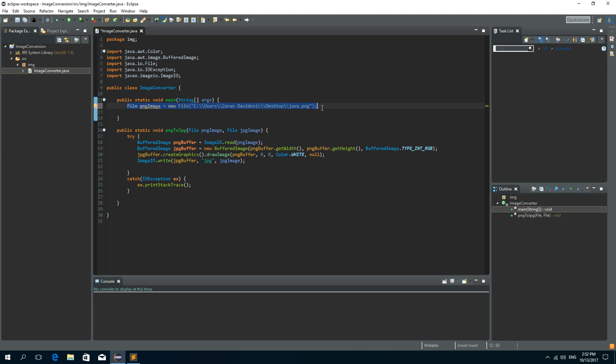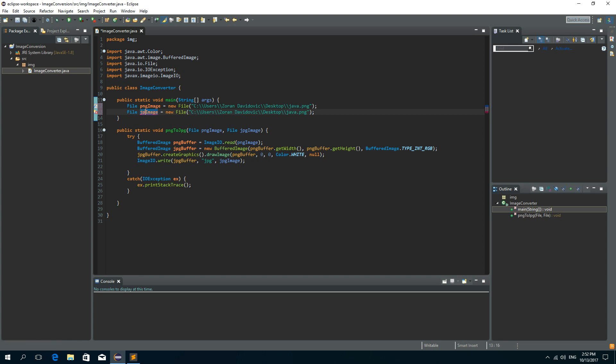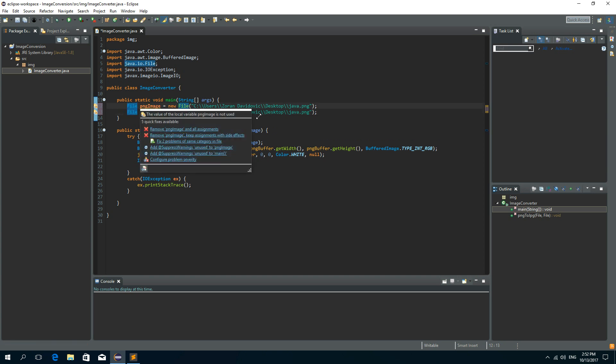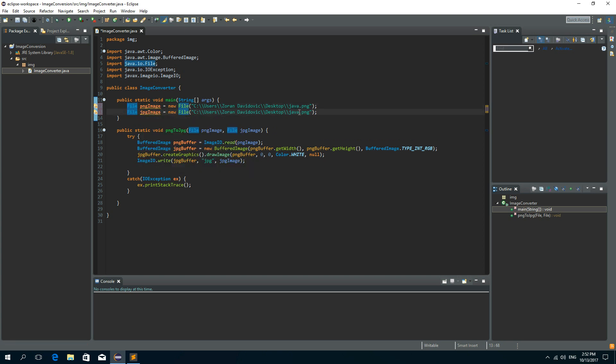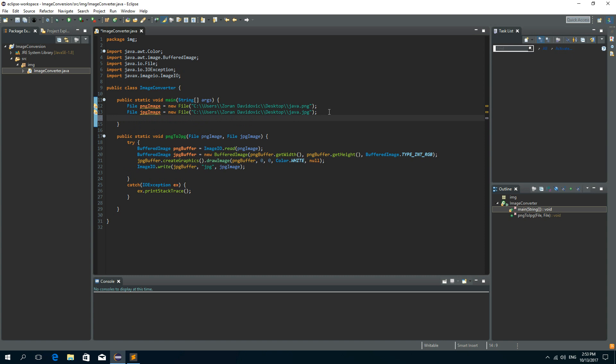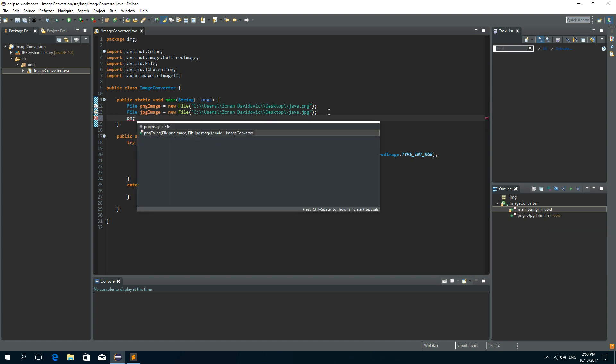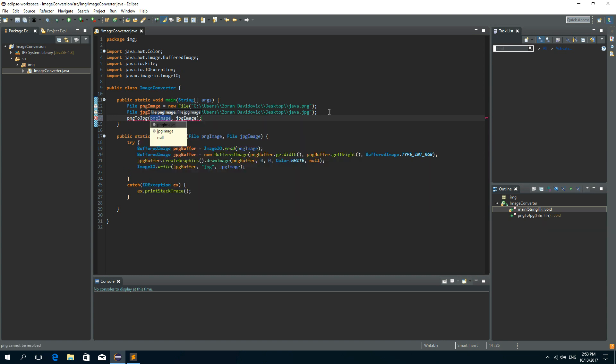Now we can copy this. And we need to create a new file JPEG file. That we want to convert from this PNG image to a JPEG. And let's just change this to Java dot JPG. And we need to call this PNG to JPEG method.